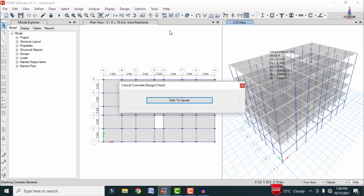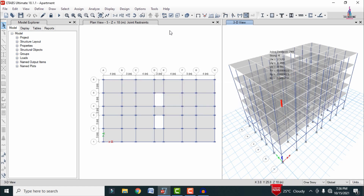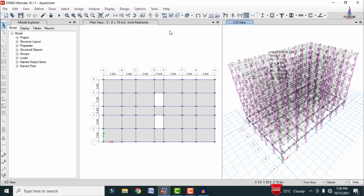Click on the Design option, then Concrete Frame Design, and click Start Design/Check. This will start the designing process for the beam and column sections under the considered load cases. For this structure, I considered only the gravitational loading condition. Now we can see all the design values for the respective sections.